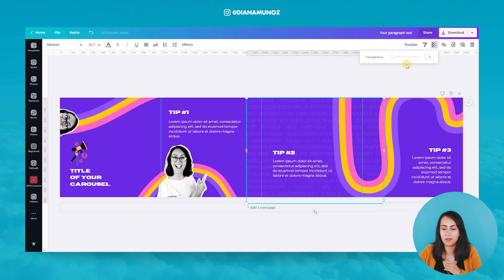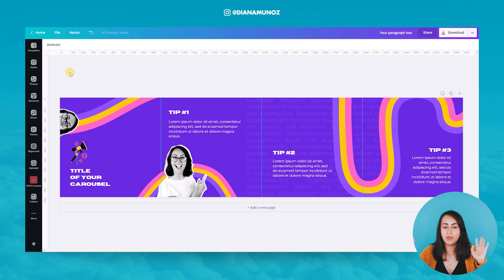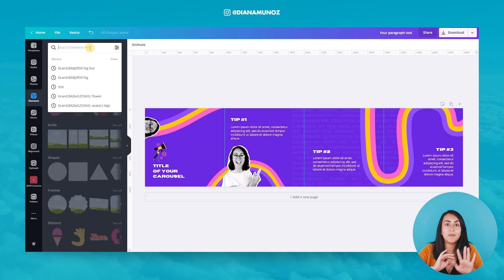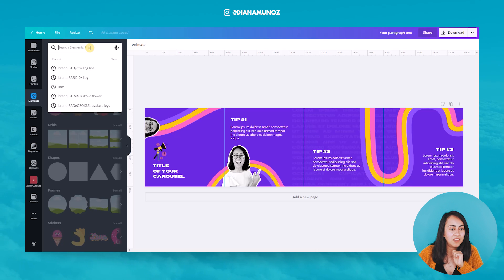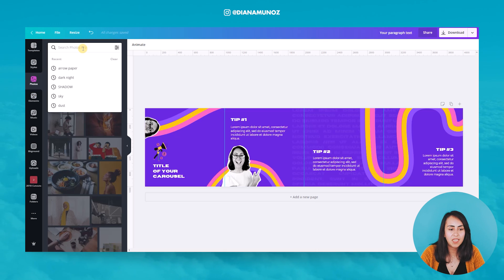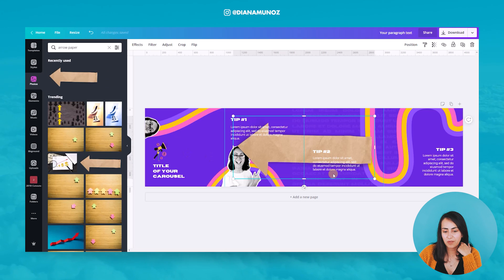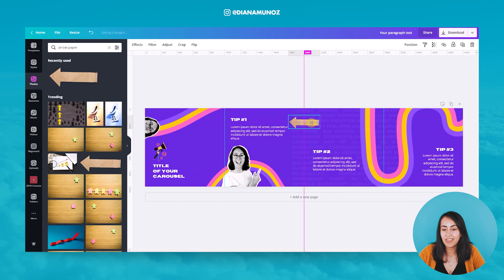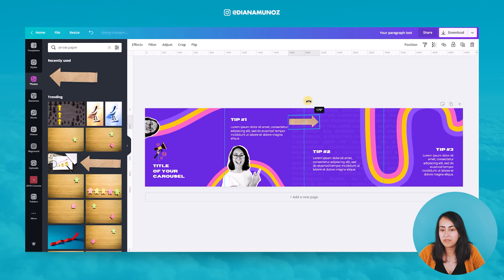The last element I want to add is only available with a Canva Pro account. If you don't have Pro, skip this or use a free arrow instead. I'm going to Photos and searching 'arrow paper' — I really like this element because it looks like real paper with a shadow. It adds a cool, dimensional effect to the design.